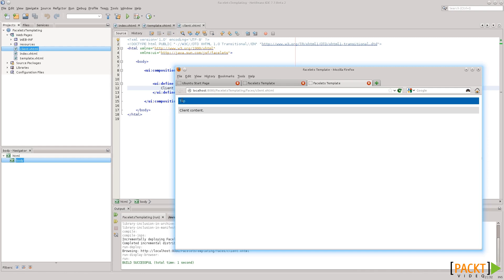So, this was a very simple example, but illustrates the problem that templating solves. We can define all these common areas on the template, and then in the clients, we just need to specify the markup that is specific to the page that we're developing. So, that's it for Facelets templating. See you all in the next lesson.